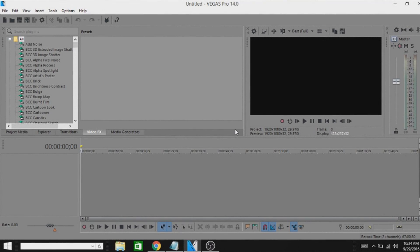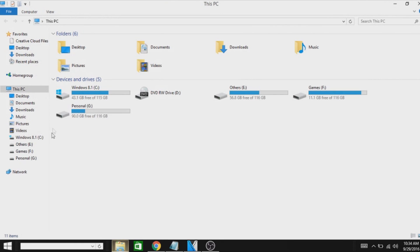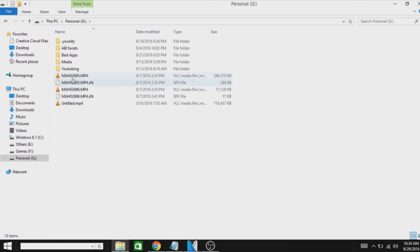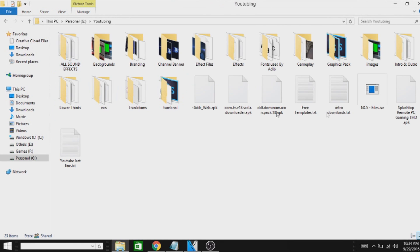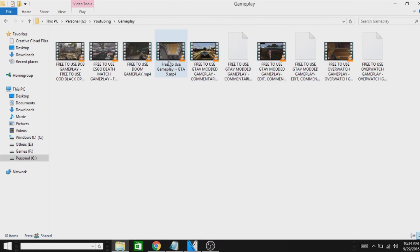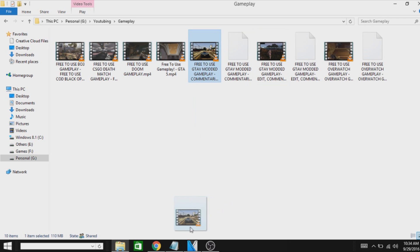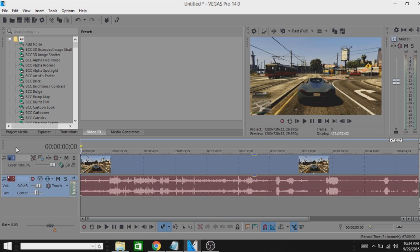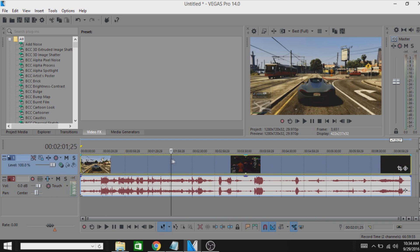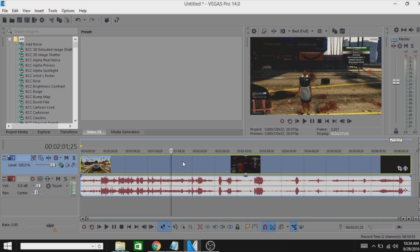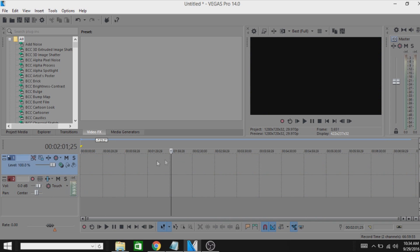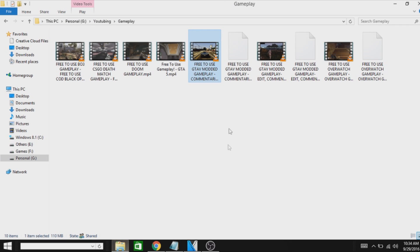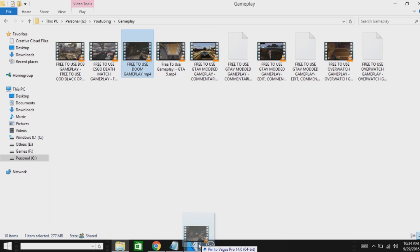Hey, what's up guys. So finally I got Sony Vegas Pro 14, and the problem is that MP4 files are not opening. As you can see, I'm going to drag this MP4 file. As you can see, it's working because I did something. So I'm going to show you how to run MP4 files in your Sony Vegas.